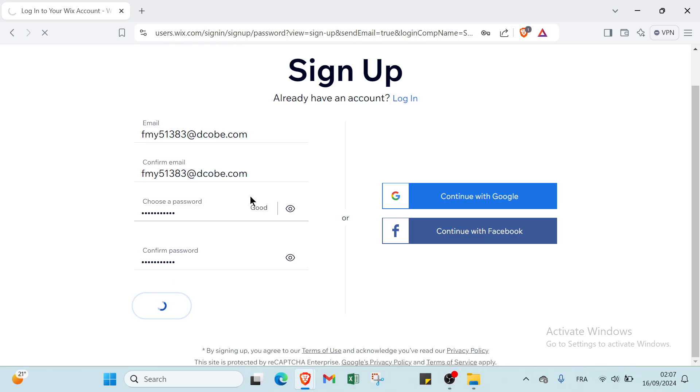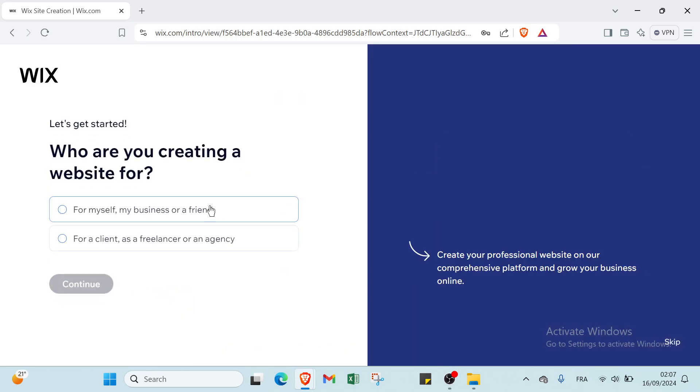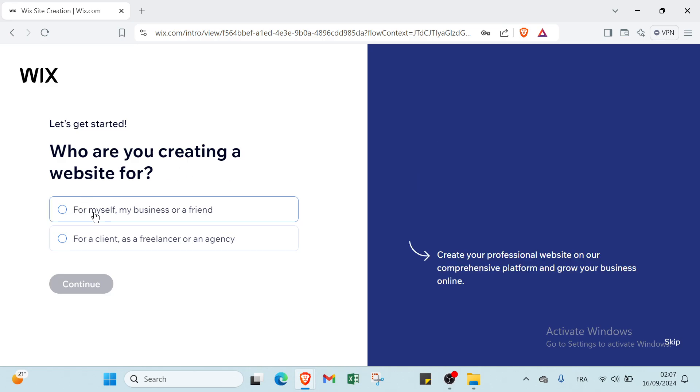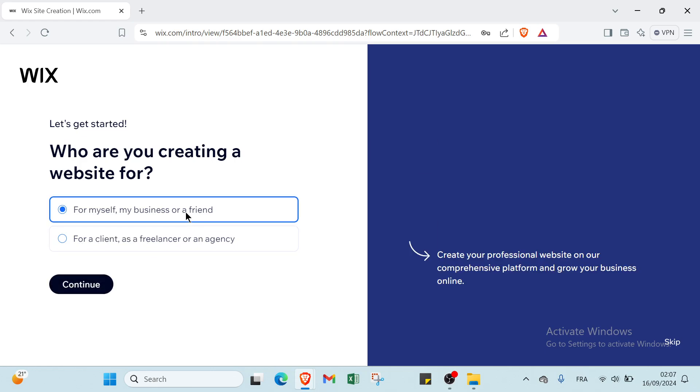And you'll find another page which says let's get started. What are you creating a website for? We have here for myself, my business, or a friend, and you have here for a client as a freelancer or an agency. Then you click on Continue.